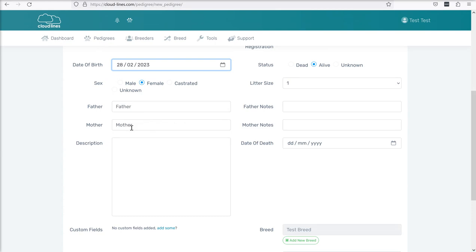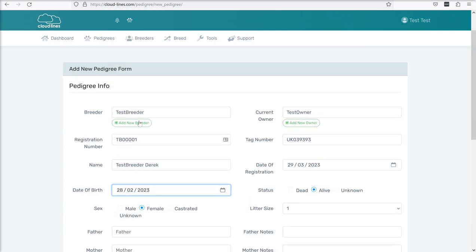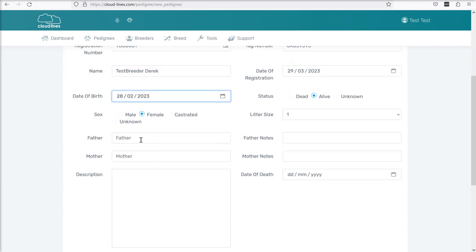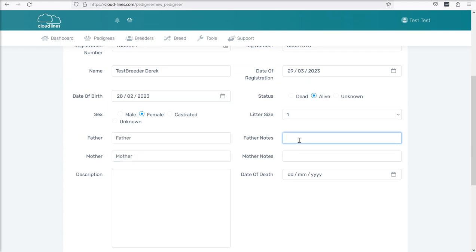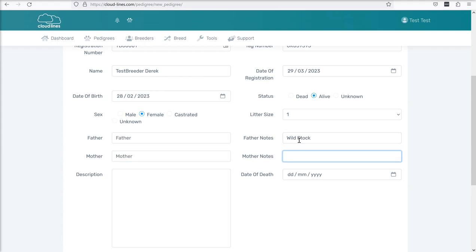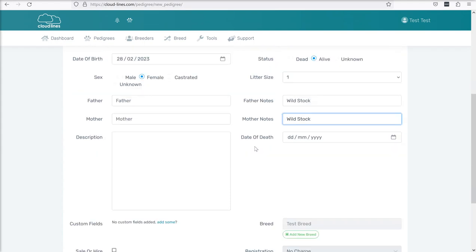The father and the mother boxes, or you might have these labelled as sire and dam if you've chosen those labels at checkout. These are special fields. These need to take a registration number for an animal that is already in the system. Now as this is our first animal, TB0001, there are no other animals in the system so we can't add anything into these boxes. What we can do is use the notes fields to help us. So what I might do is just write a note that says that the mother and the father were from wild stock.